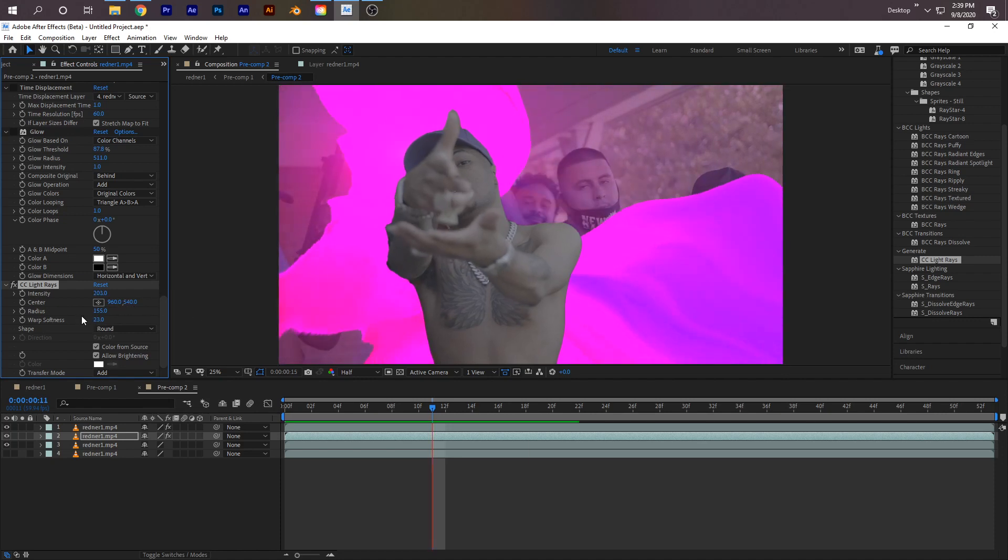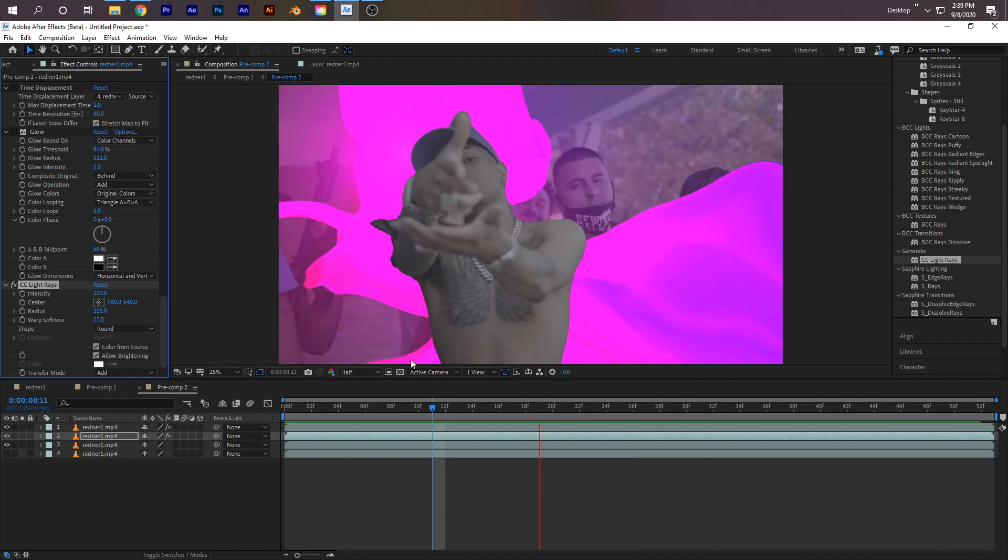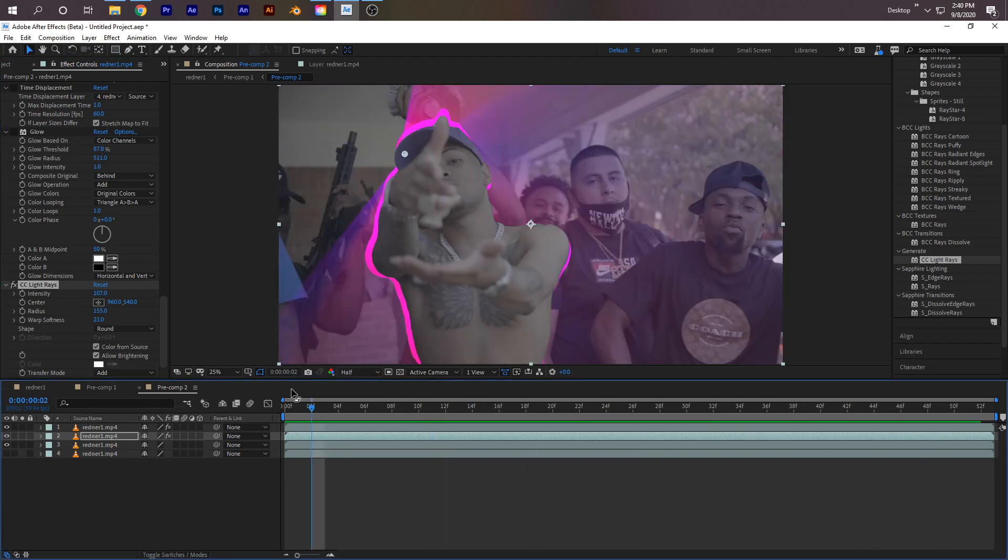Make sure you check out my store in the description for some presets and editing packs. Follow my Instagram. Later!